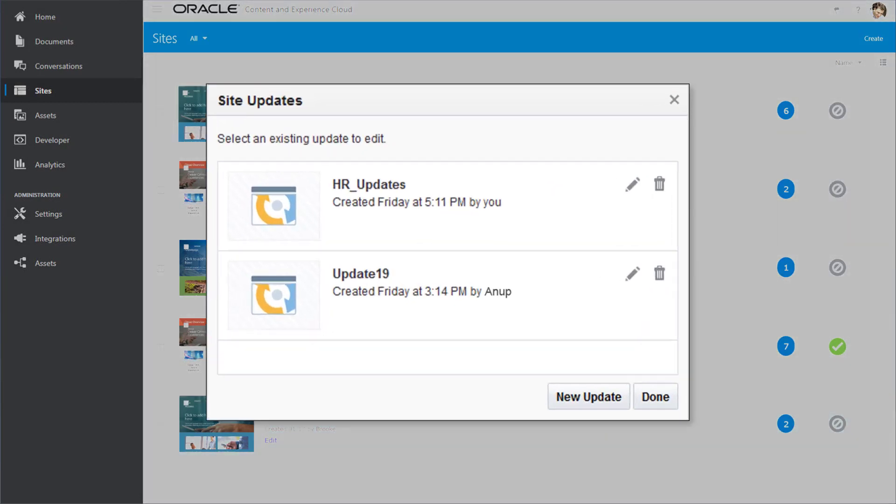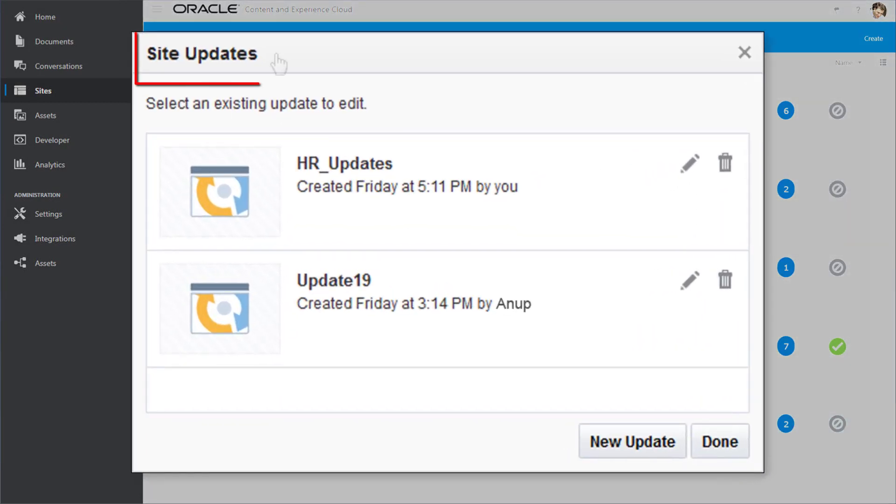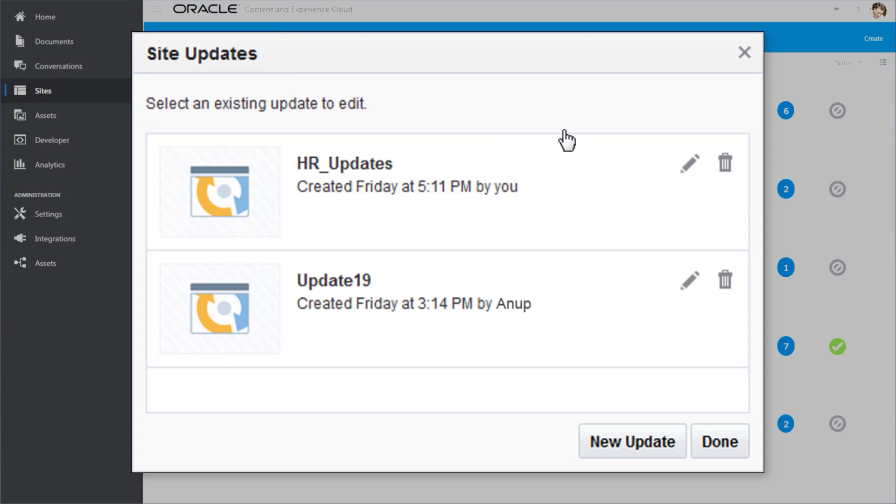Any edits you make are stored in an update until you are ready to publish them. You can choose to make your edits in an existing update or create a new one.